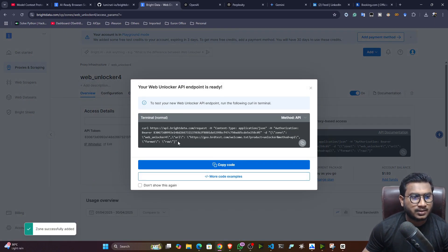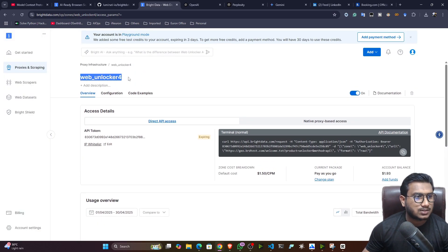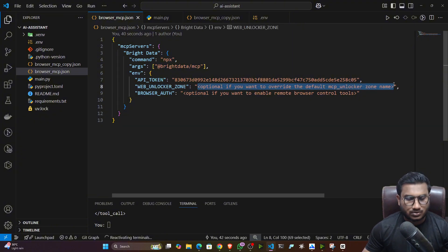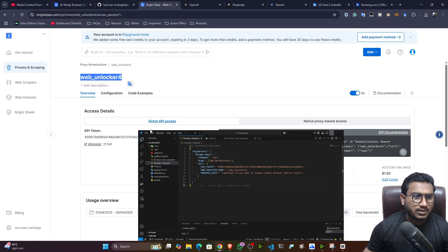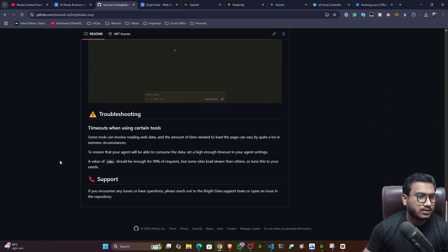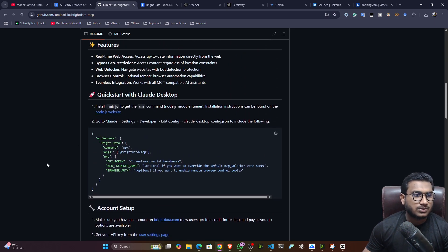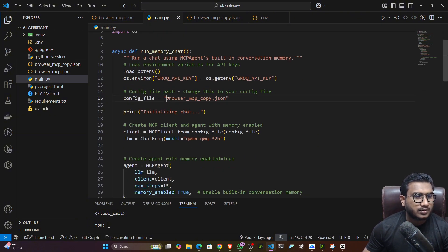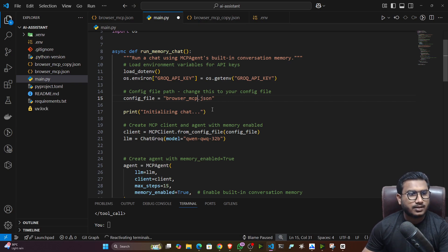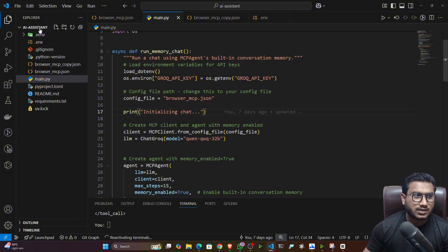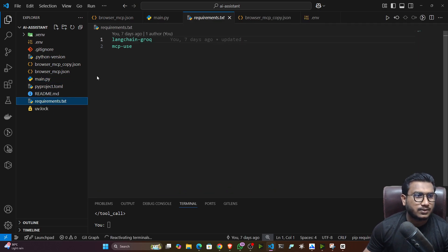If you want to run from the terminal, this is the syntax. Here you'll get the zone name — copy the name and provide it where it says 'mcp_unlocker_zone_name'. You can also explore more parameters; they have provided full documentation with visual representation demos. After that, in main.py you need to provide this JSON file name — make sure you give the correct file name. Then execute the agent using the uv package manager, as I was using uv.